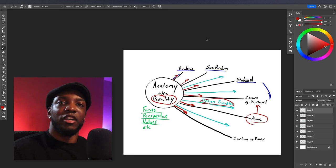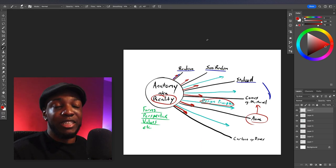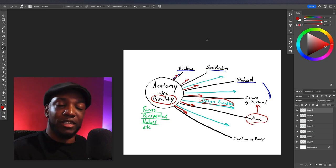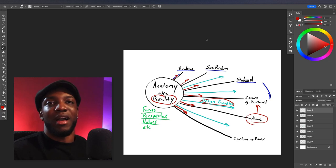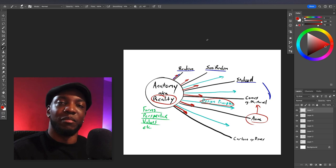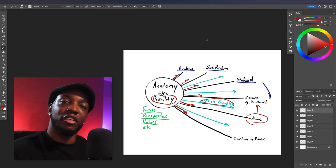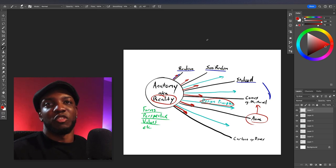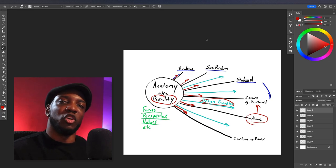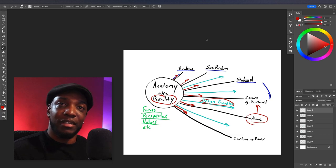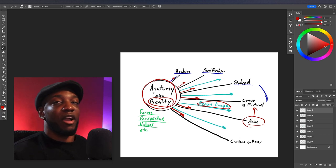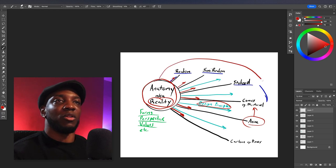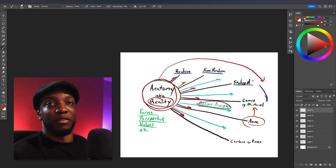I encourage you all to really study anatomy, because as an artist the amount of creative freedom you have is directly proportionate to the amount of responsibility you're willing to take on — in this case, the responsibility of learning anatomy and reality. When you master this, you're actually way more free to explore all of this very effectively.